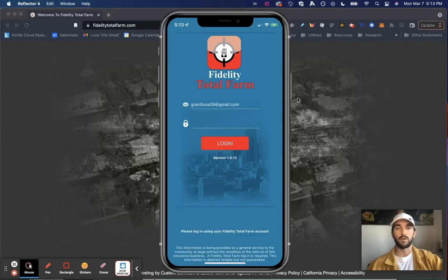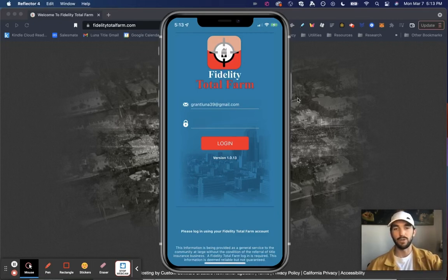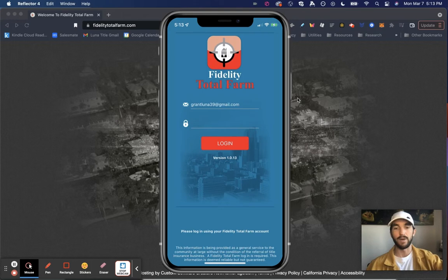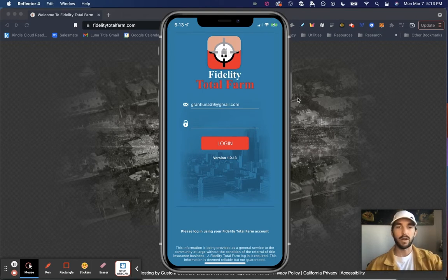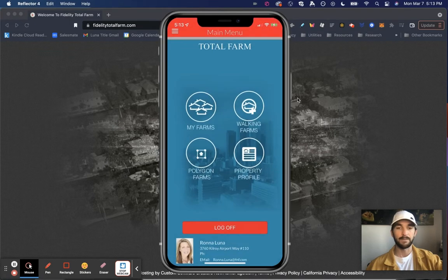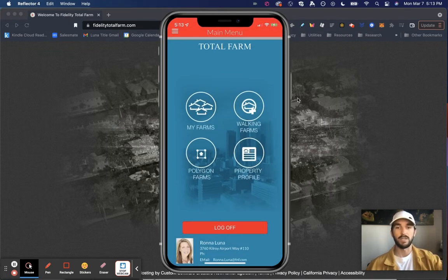What's great about Fidelity Total Farm is it actually comes with a companion phone app. So that's what you're looking at right now. To log in, it's the same exact login that I used earlier that I initially created on the desktop. And what's nice is it connects the two accounts together.